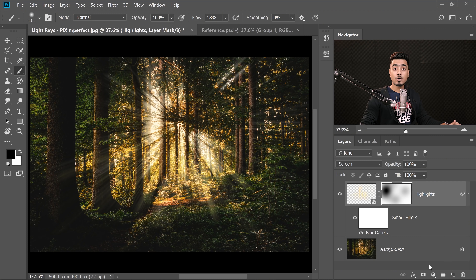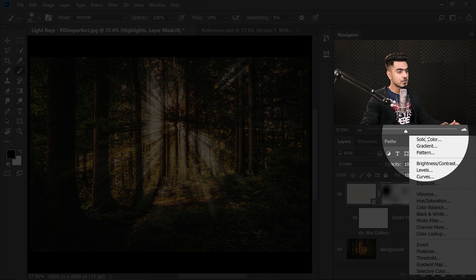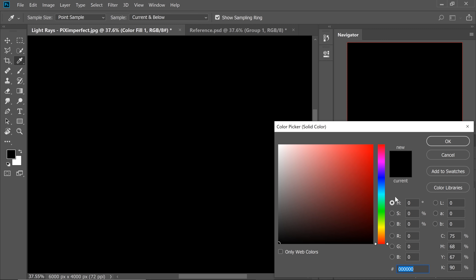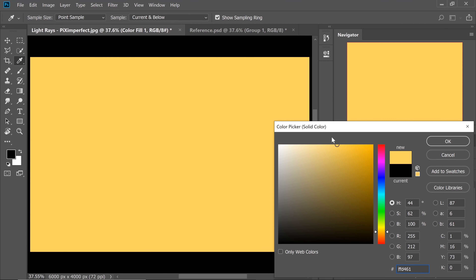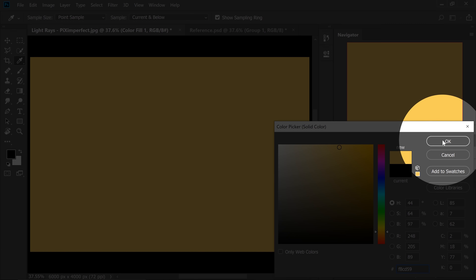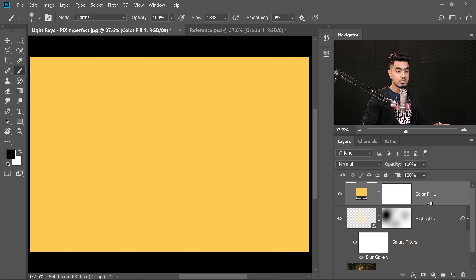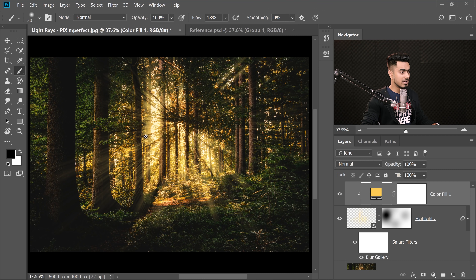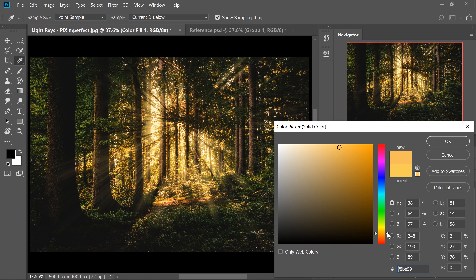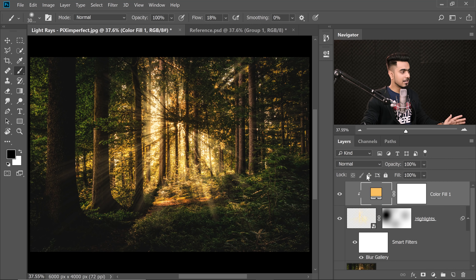To add color to the light rays, create a Solid Color adjustment layer. Choose a bright yellow. Hit OK. Then hold Alt or Option and click on the line between the two layers to create a clipping mask so the yellow is applied to the highlights. You can double-click to change it anytime — maybe a little more reddish or yellowish — whatever you prefer.